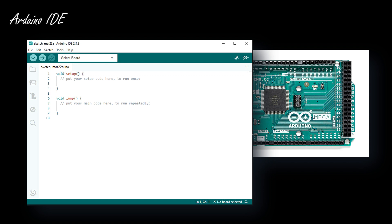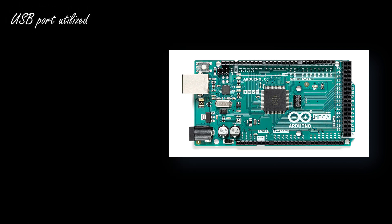In order to develop my applications on Arduino, I run the Arduino IDE program on a PC and then push the compiled program to Arduino through the USB port. Internally, Arduino has a USB-to-serial converter, so in the end a serial connection is established between the PC and Arduino.